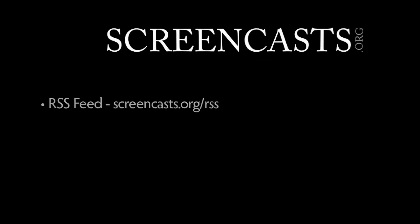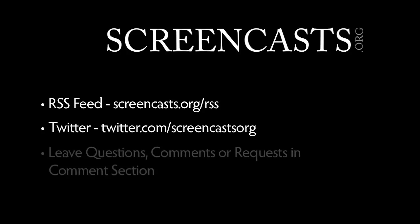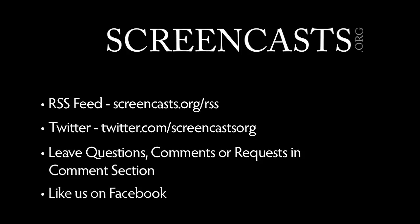Thanks for watching! Subscribe to our RSS feed, follow us on Twitter, and please leave any comments, questions, or suggestions for new screencasts in the comments below. If you like our videos, please like us on Facebook and feel free to join the conversation there. See you next time!